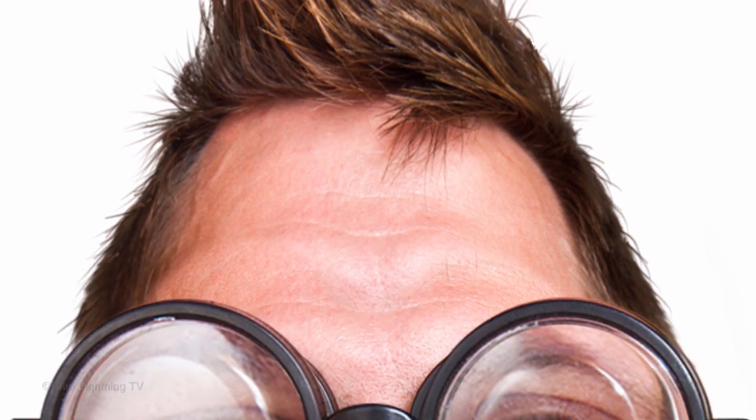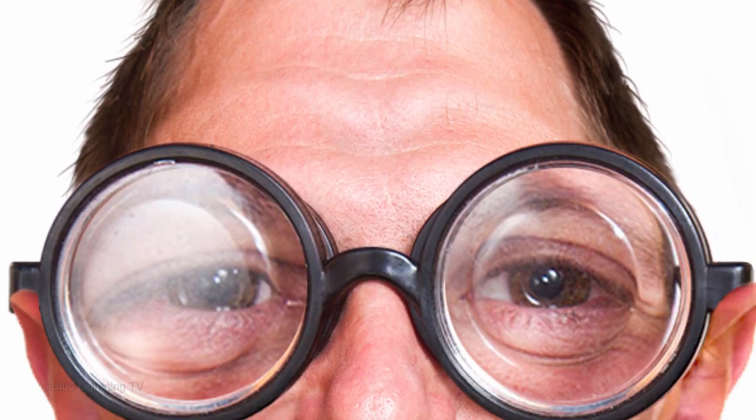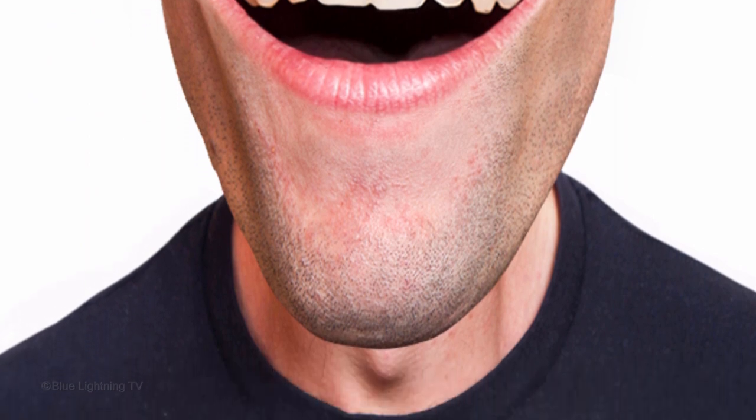Since each person has unique facial characteristics, the specific manipulations that I do for my subject won't necessarily apply for your subject. Use the techniques in this tutorial as a general guide.